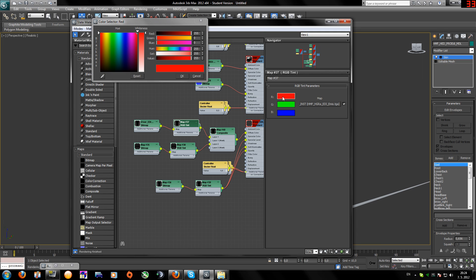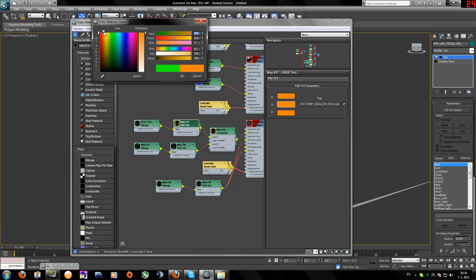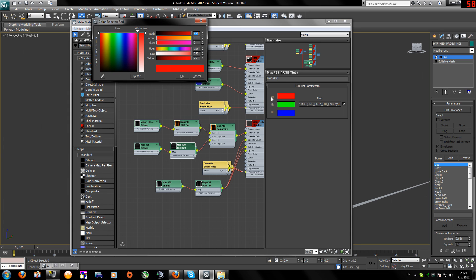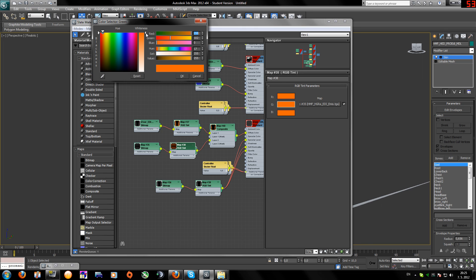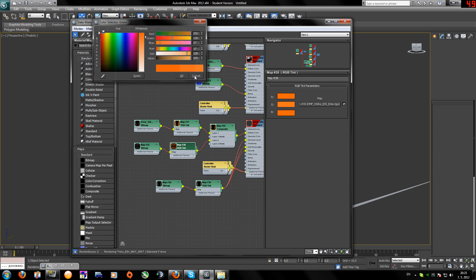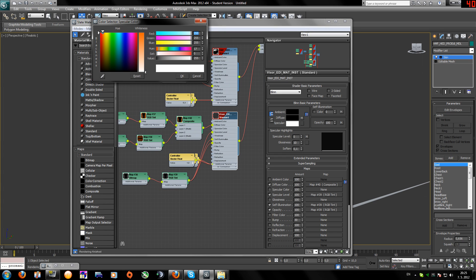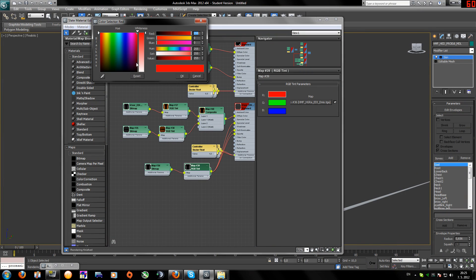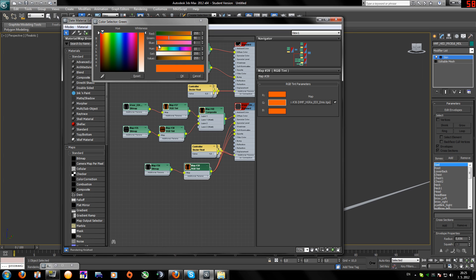Now add the RGB Tint and make it orange - dark orange - because she has a dark orange visor. Maybe this isn't too dark, something like this, almost red. Do the same for the one below, something like this. Copy this and make the other one white, a bit whiter.